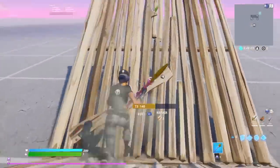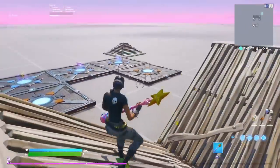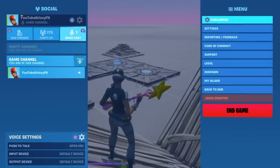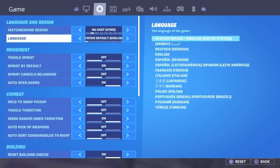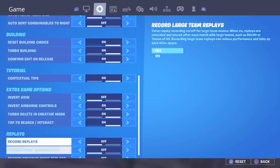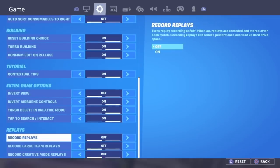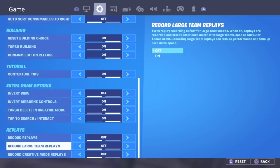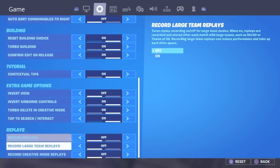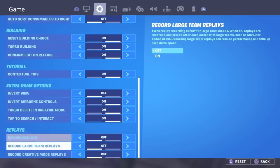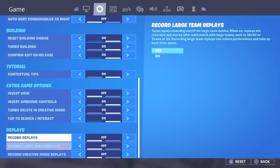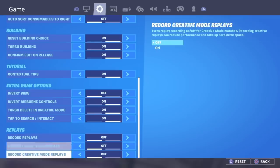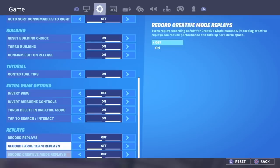So for the first tip, it's the settings. Go to the settings tab right here and these three — the replays — turn all of these off. This removes your input delay because your system doesn't have to worry about recording the playback just in case you want to go back to your replay. So turn all of that off and it removes some of your input delay.